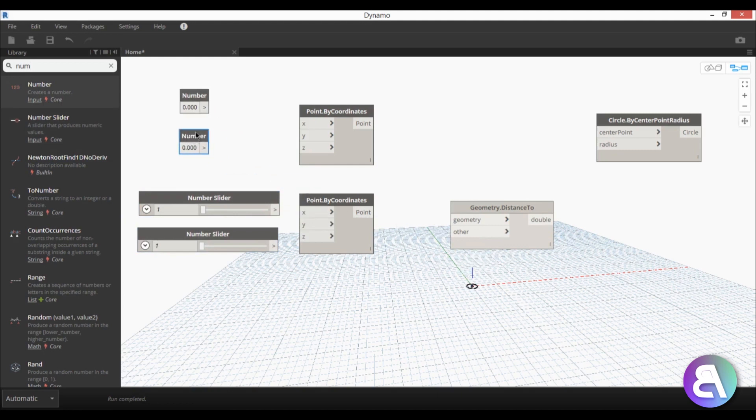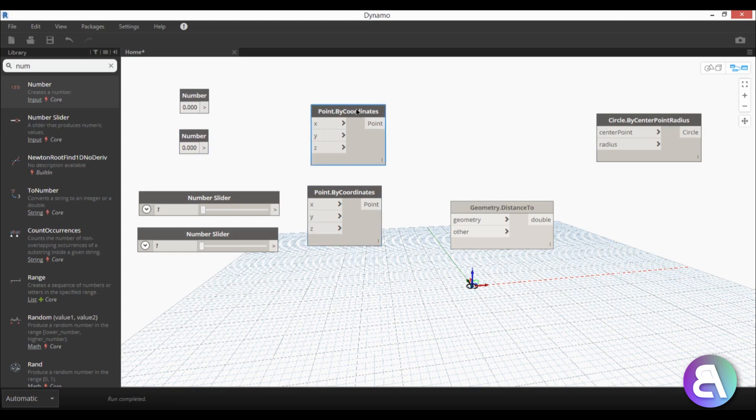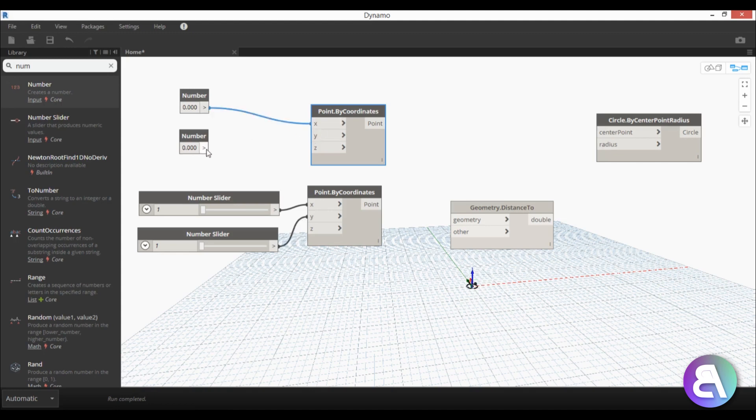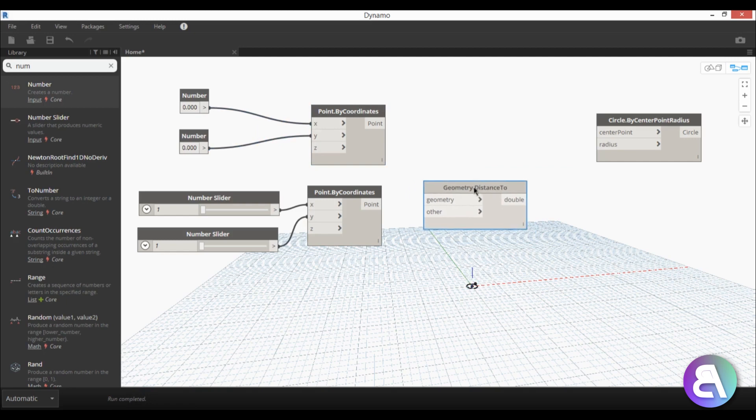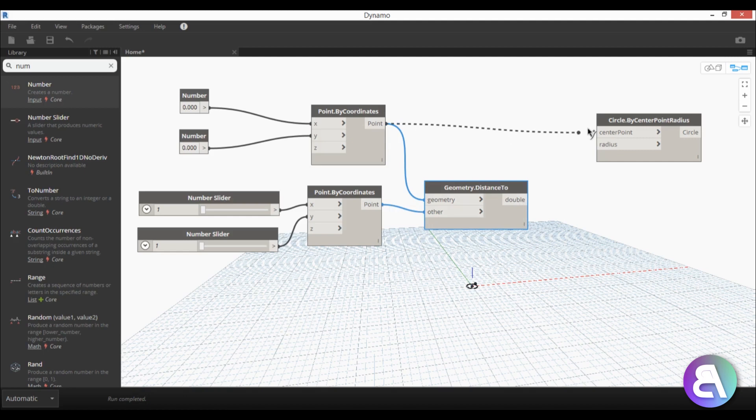Okay so now we need to connect all of this together so what I'm going to do is I'm going to connect the number sliders here to x and y. These numbers again to x and y. Then this here will go to geometry, this point will go to other and this will go here to center point and this will go to radius.